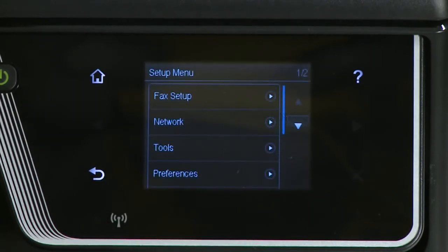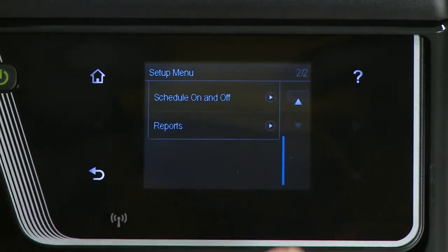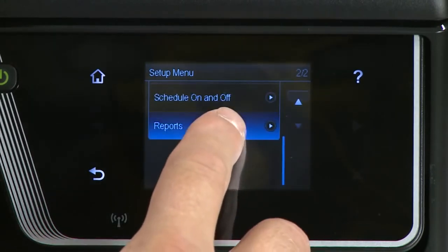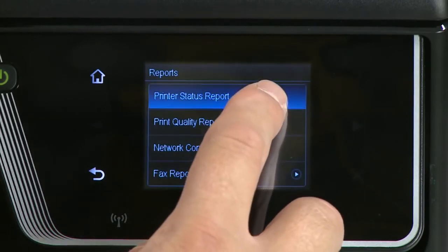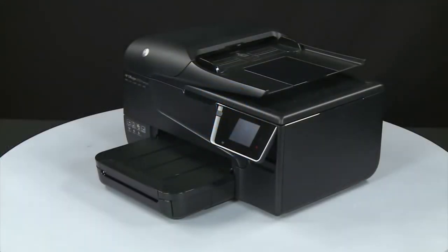Touch Printer Status Report. The test page prints.